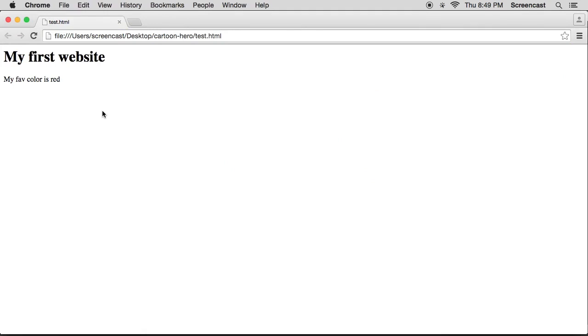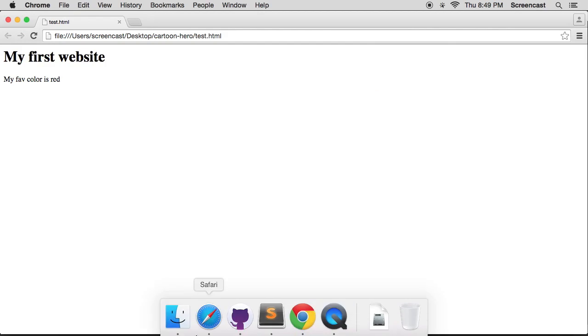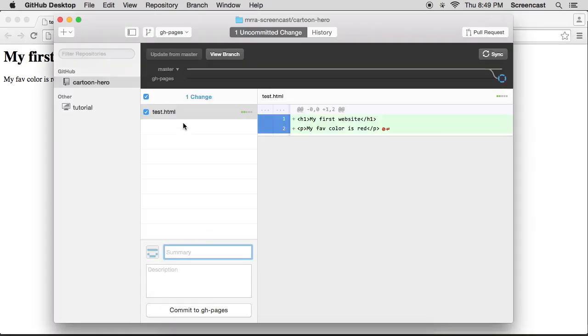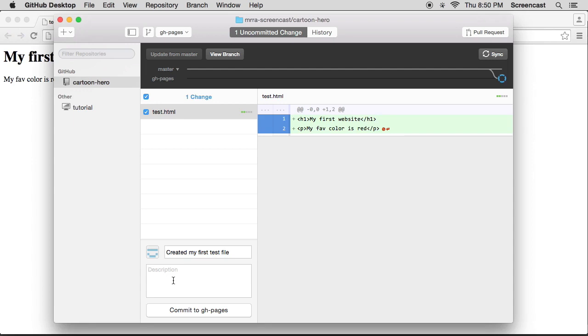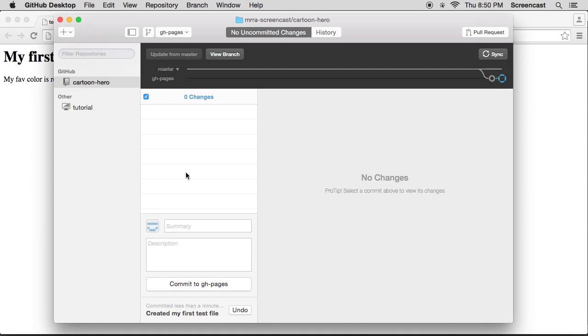And ta-da, there is my first website. Okay, so now I want to share it with the rest of the world. So I go to GitHub Desktop. I see that there's one uncommitted change, test.html. So this means that it notices that there's a change. Now I want to say yes, commit this change because I've actually finished working on this little bit. And I'm going to say created my first test file. You can give a description if you want. Your summary and description are really helpful when you're working through a lot of changes and you're working with teams. So you can say this is exactly what I've changed and this is why I changed it.